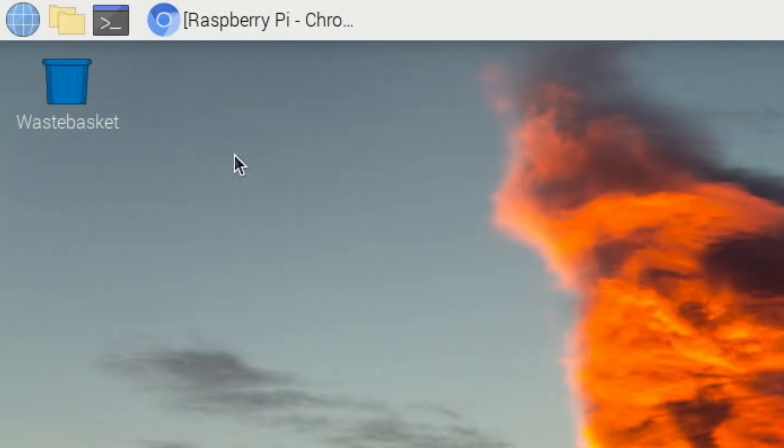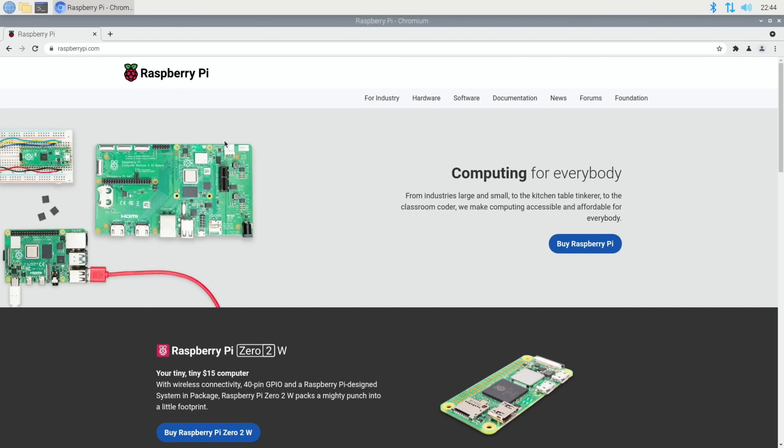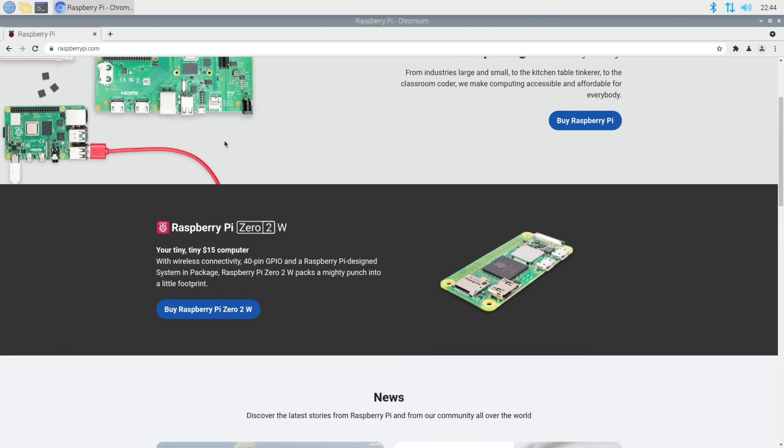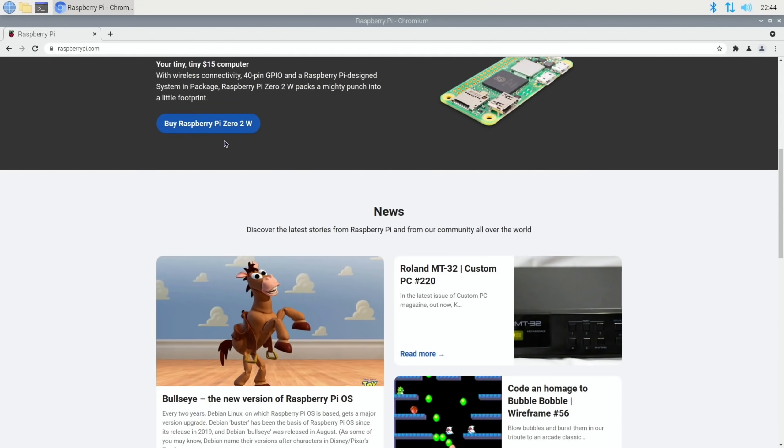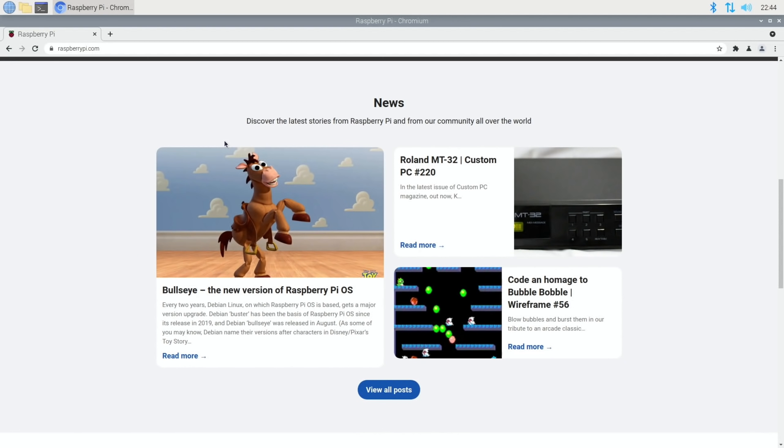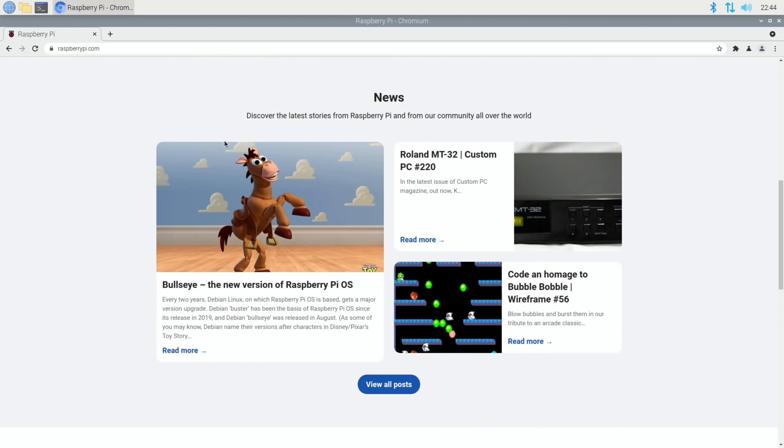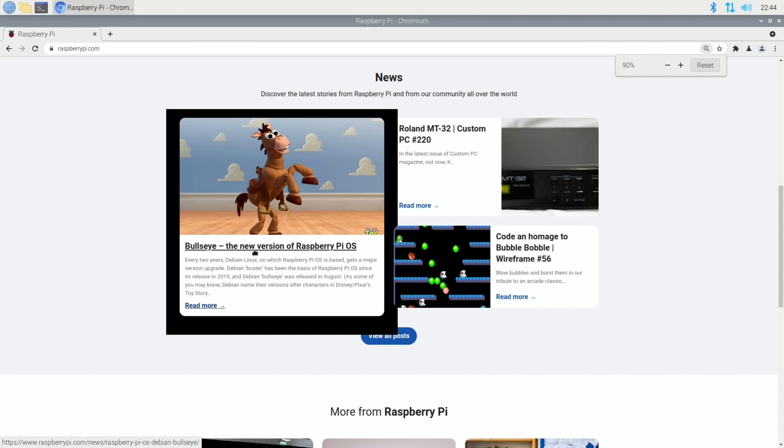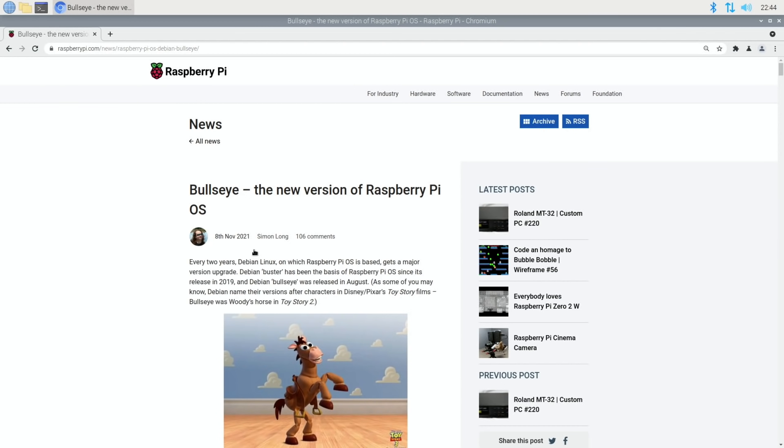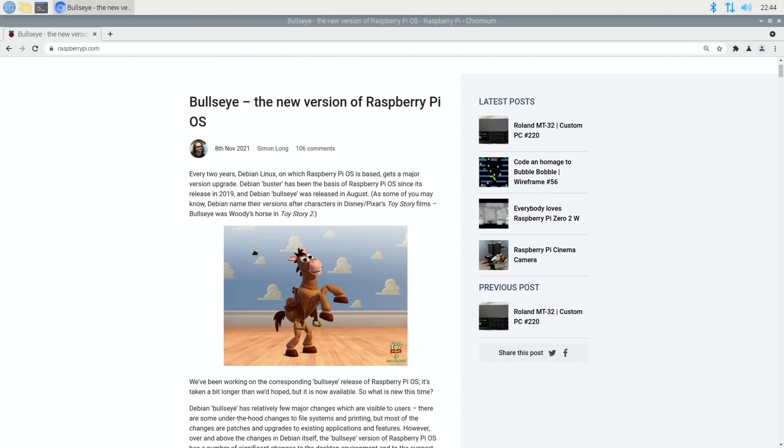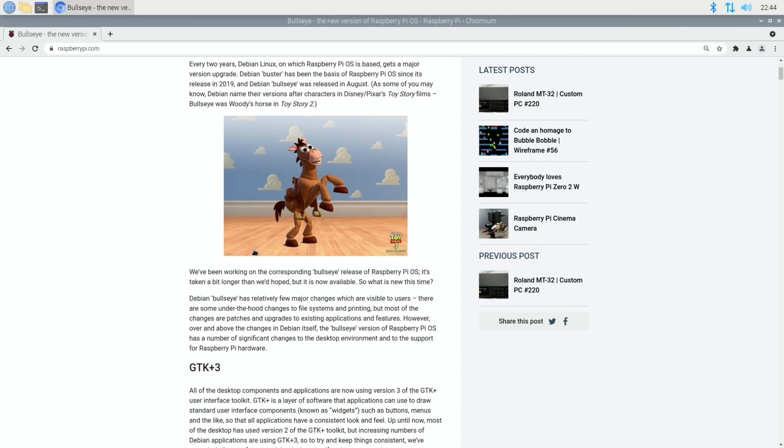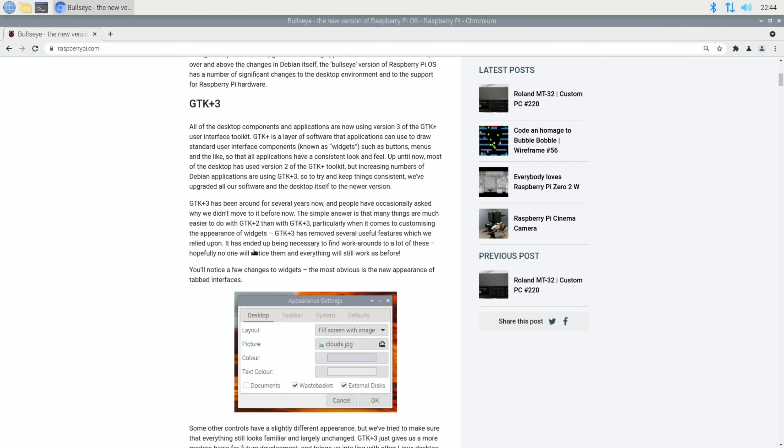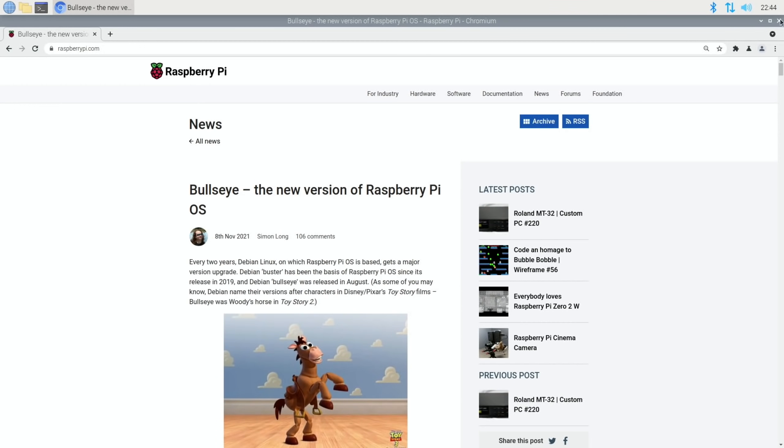If we look at Chromium which obviously comes installed, you can see in the news Bullseye new version of Raspberry Pi OS. I think what I'm going to do is boot up the 32-bit Raspberry Pi OS and show you how it all starts up.